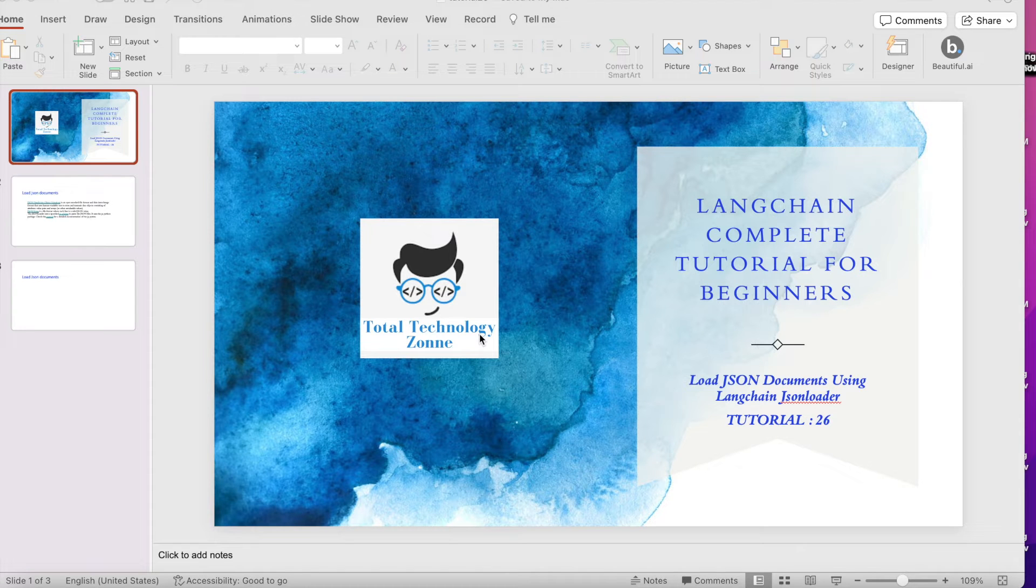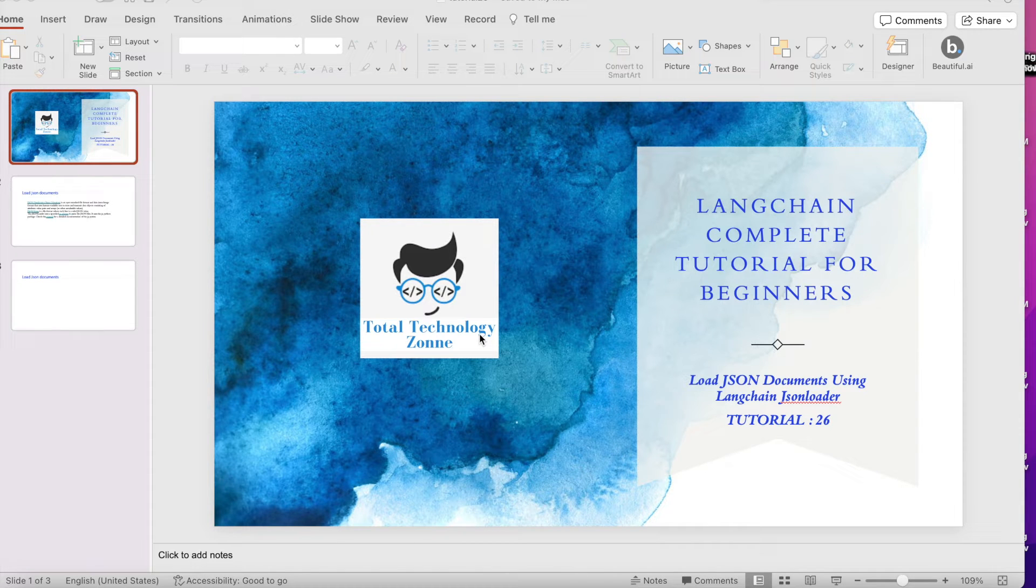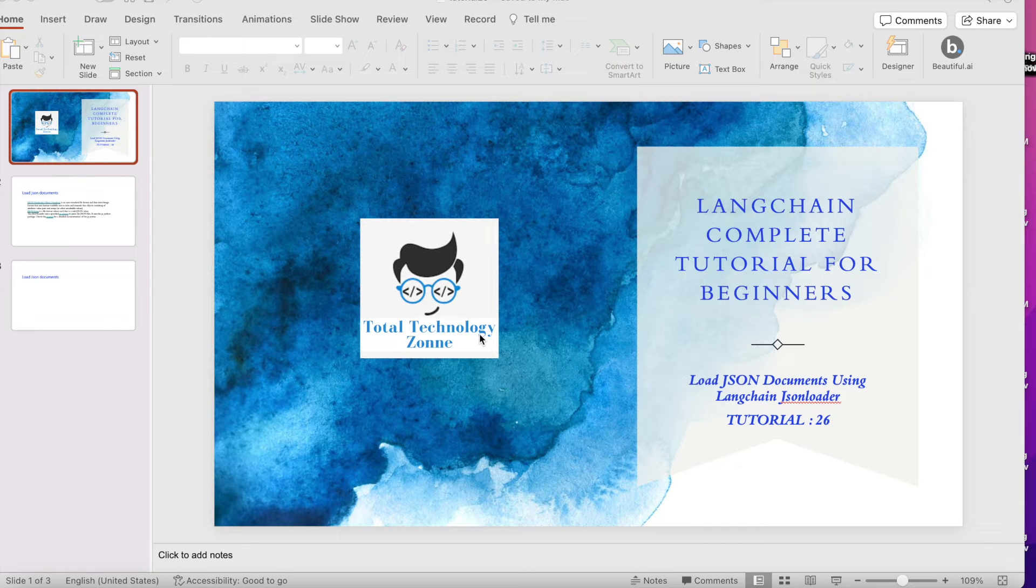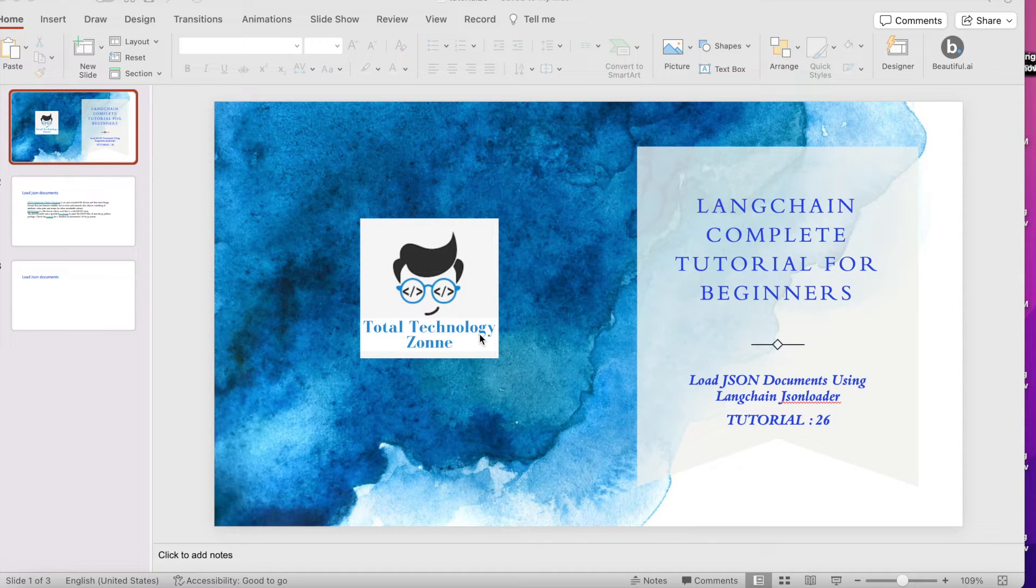What's up guys, this is Ronnie, welcome back to our channel Total Technology Zone. Today's topic will be how to load JSON documents using LangChain JSON loader.